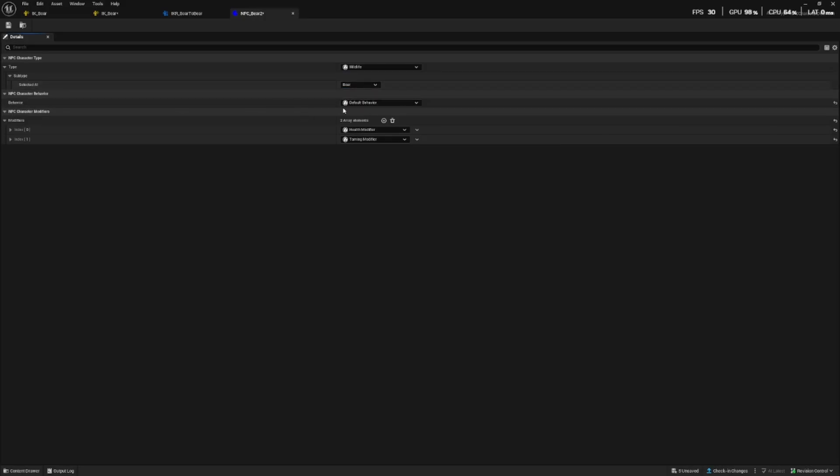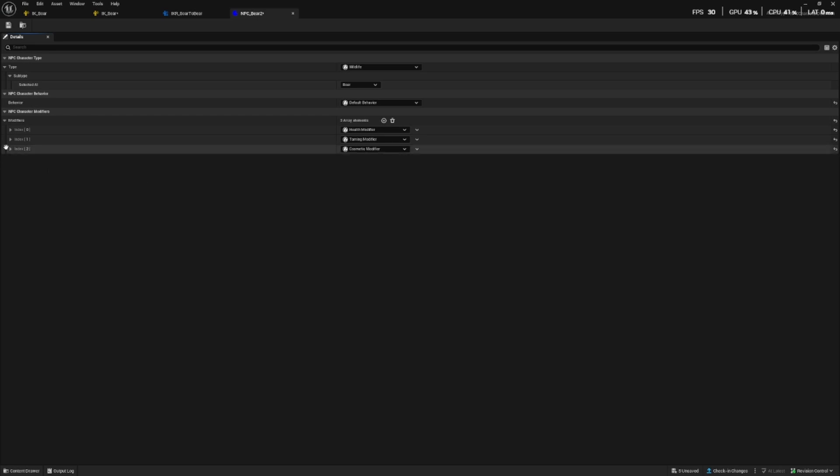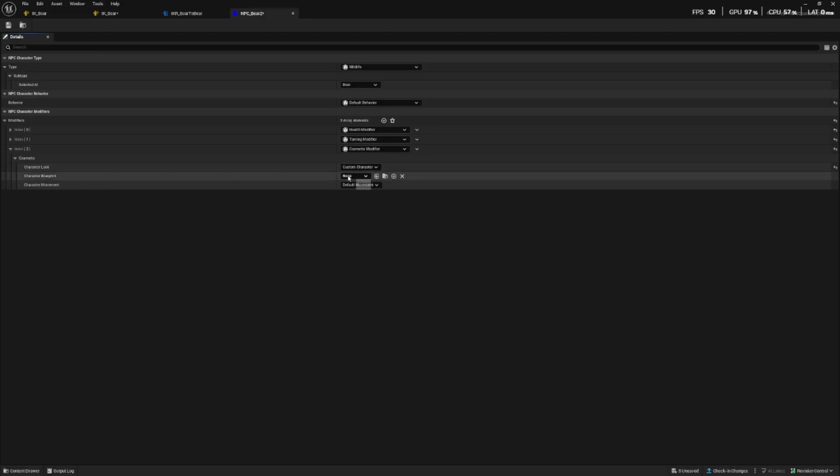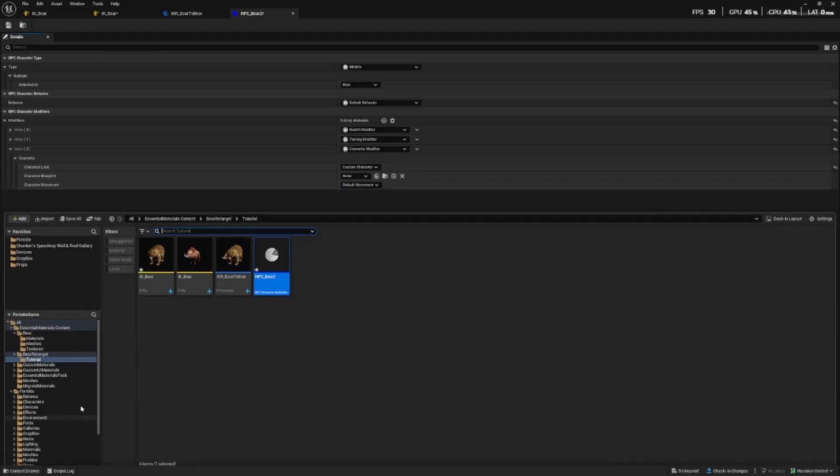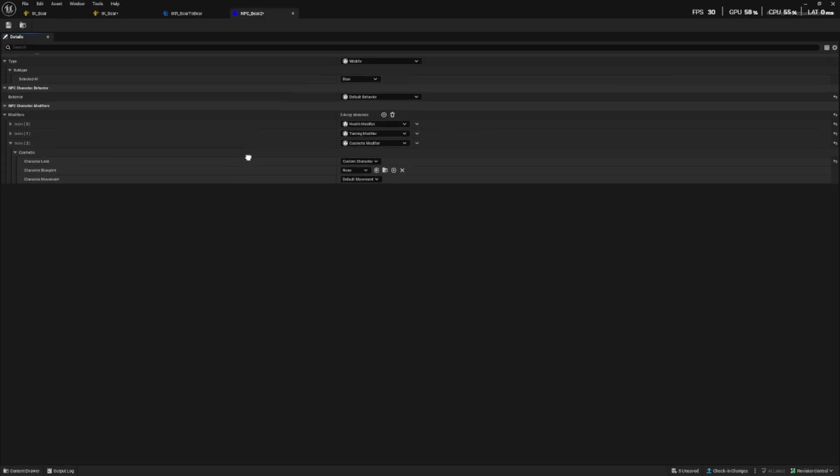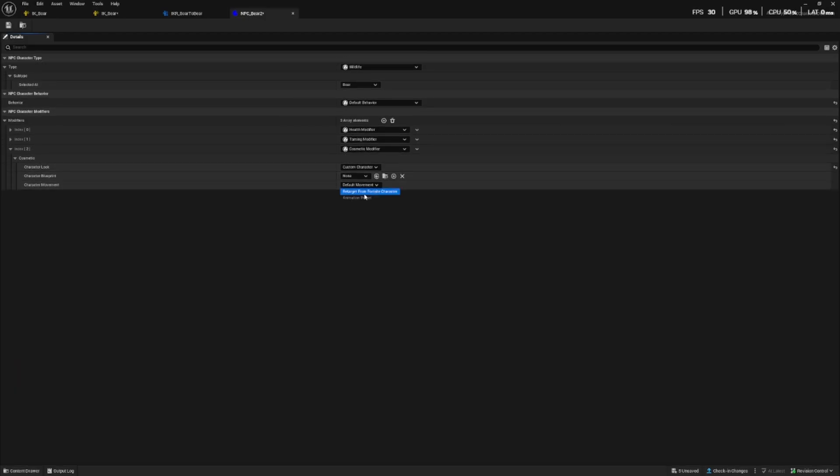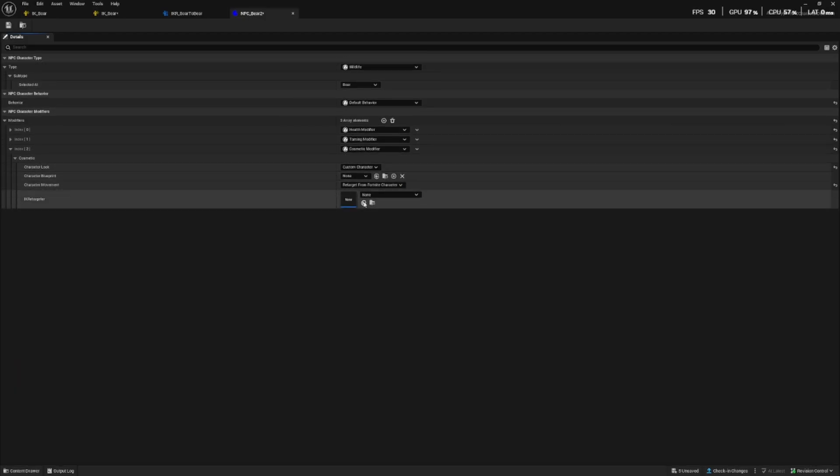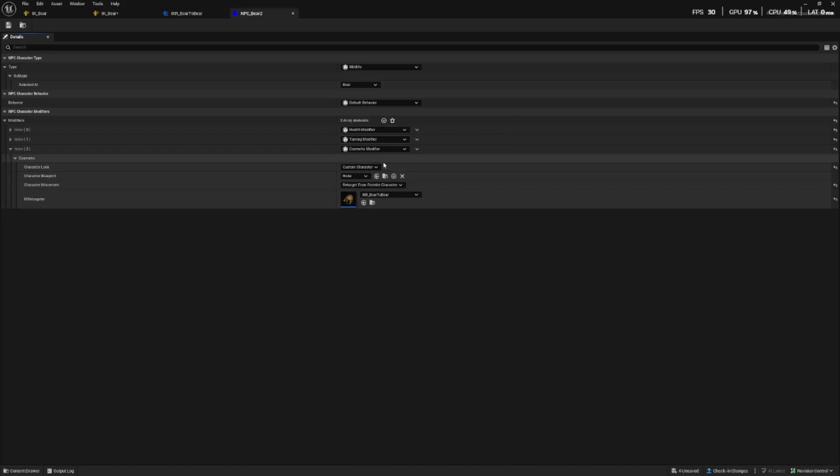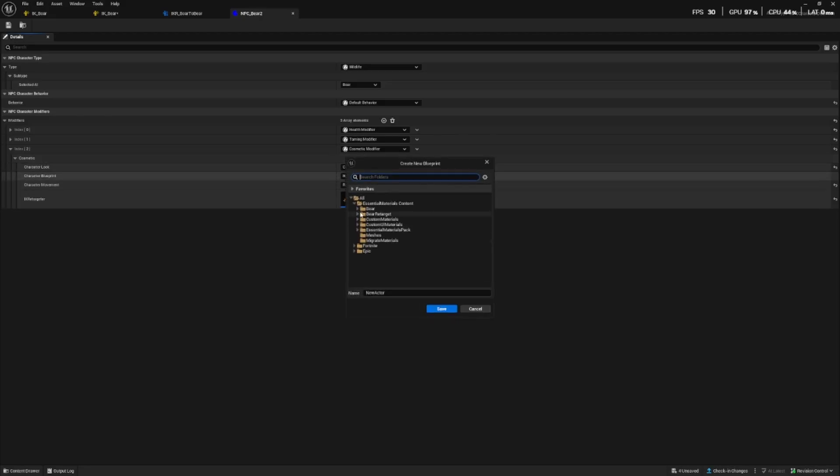The behavior can remain default and then we want to add the modifier for cosmetic. The character look should be custom and the character movement should be the retarget that we've created. IKR boar to bear, and it says retarget for fortnite character because the boar is a fortnite character. And then finally, we want to create the character blueprint.